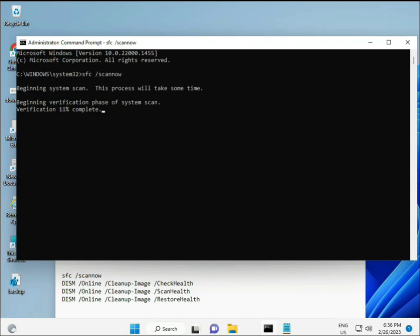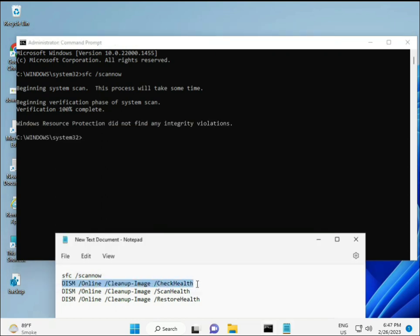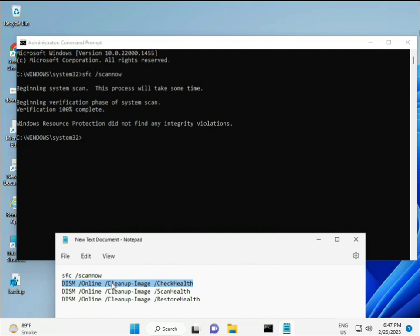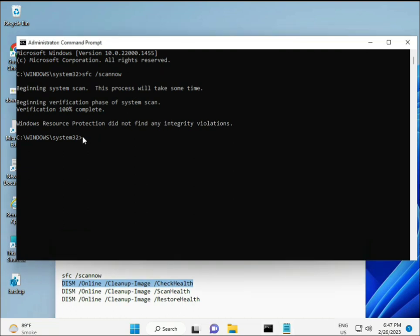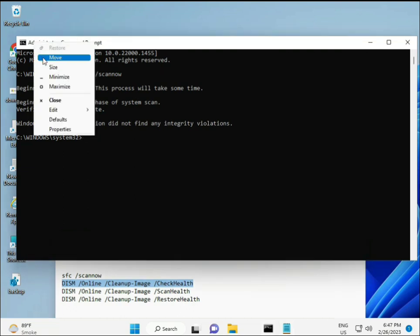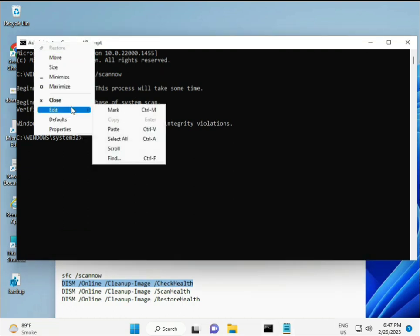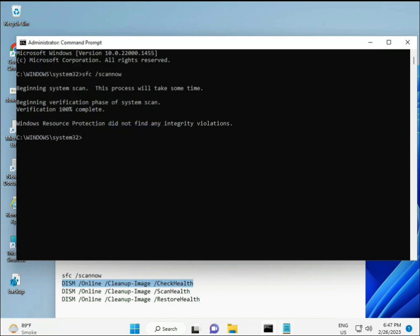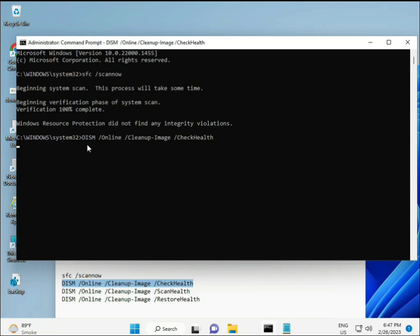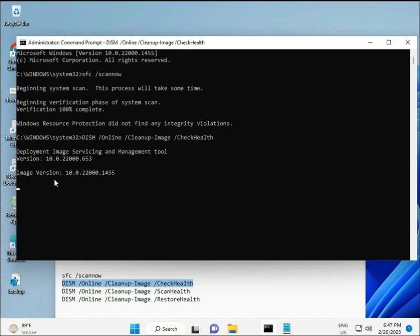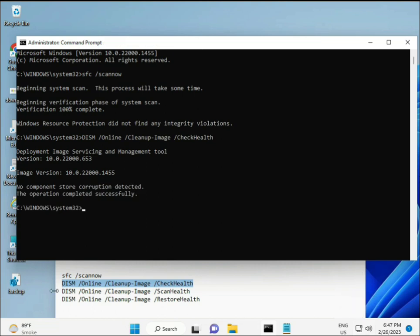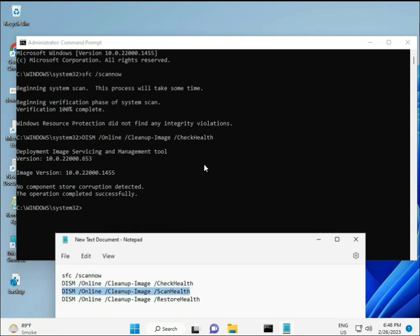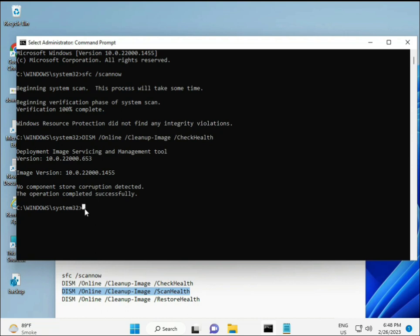Wait for the first command to complete, then copy the second command and paste it. Press Enter. Continue with the third command, copy and paste, then press Enter and let it run.